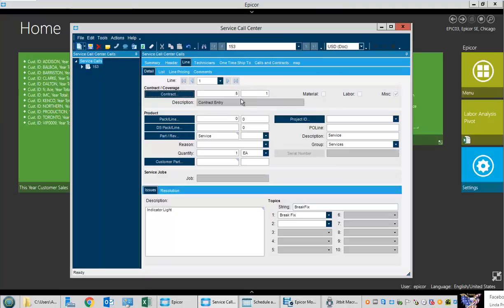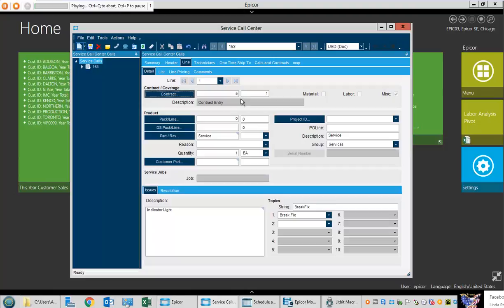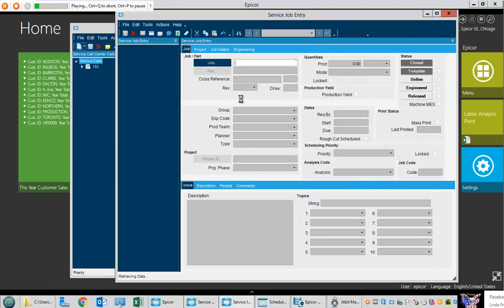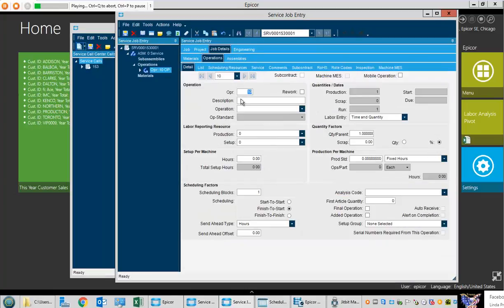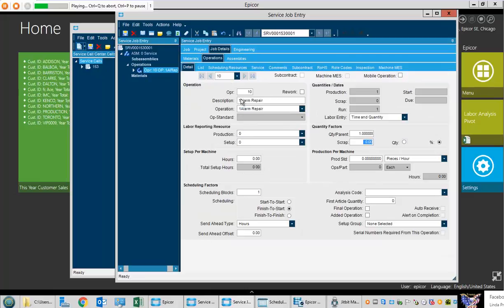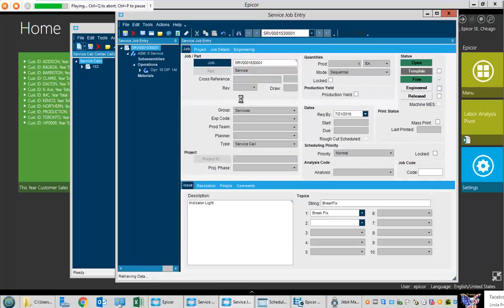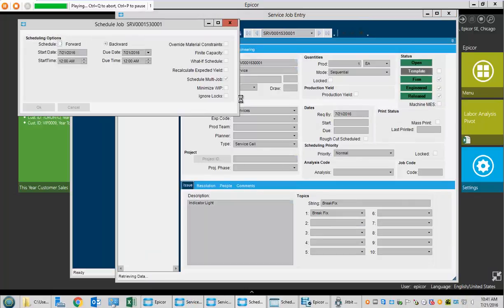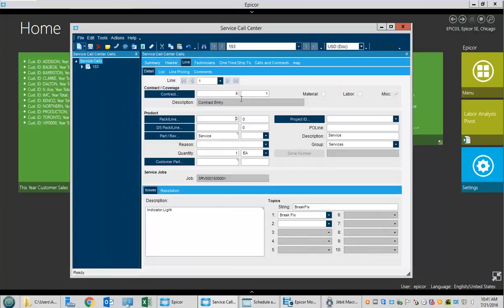Normally in Epicor you'd have to go out and create the service job, but we're using a keyboard macro program to automate this function to simulate what we'll do with customization should they move forward. It creates the necessary service job, fills in the required information, and schedules the job for available dispatching.